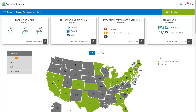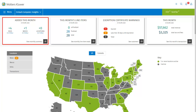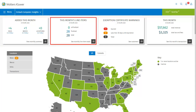Now let's look at the information cards at the top of the dashboard. Each card tells you at the top how recently it was updated, and each contains basic information at a glance with the option to drill down and see more details. The Added This Month card tells you how many SKUs, Nexus, and locations were added this month, with the option to view monthly summaries going back 12 months. The This Month's Line Items card tells you how many unfinalized, finalized, and total line items you have for this month, with the option to view monthly line item totals.